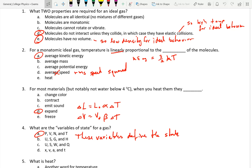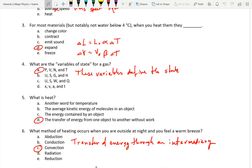The second question: for a monatomic ideal gas, temperature is linearly proportional to what? It is related to speed, but it's not linearly proportional to the average speed. Temperature is proportional to the RMS speed squared — the average of the squared speeds. That's why option D was not the correct answer; average kinetic energy was correct. There is a relationship between average speed and temperature, but it's linear proportionality to average kinetic energy.